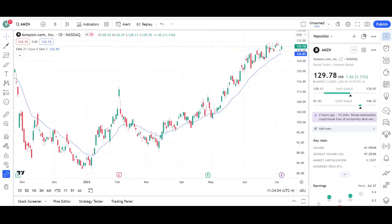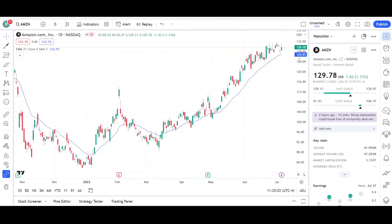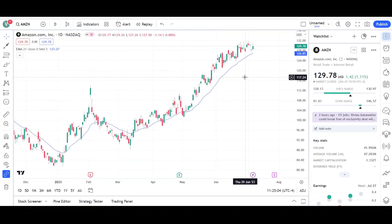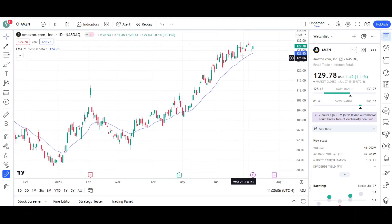What's up traders, this is VTrades and today I will be doing a technical analysis breakdown for Amazon.com with the ticker symbol AMZN. I will first go over what I see on the daily chart and finish the video off with the weekly chart so we can do a market structure update for Amazon.